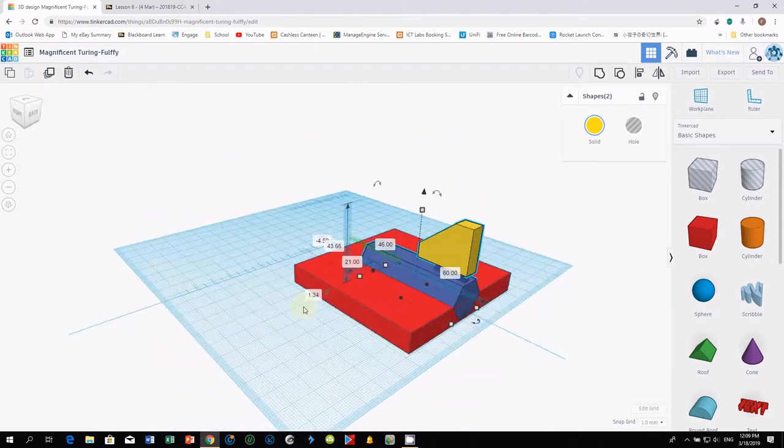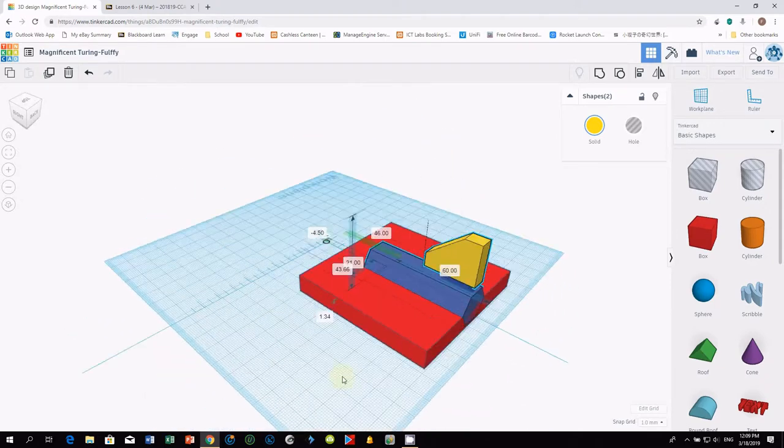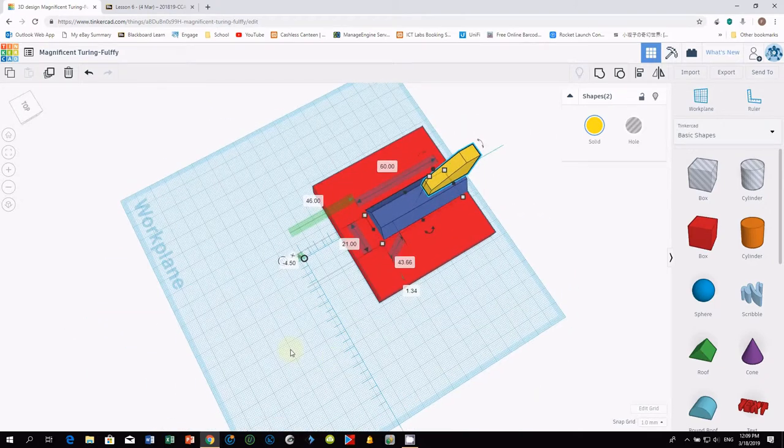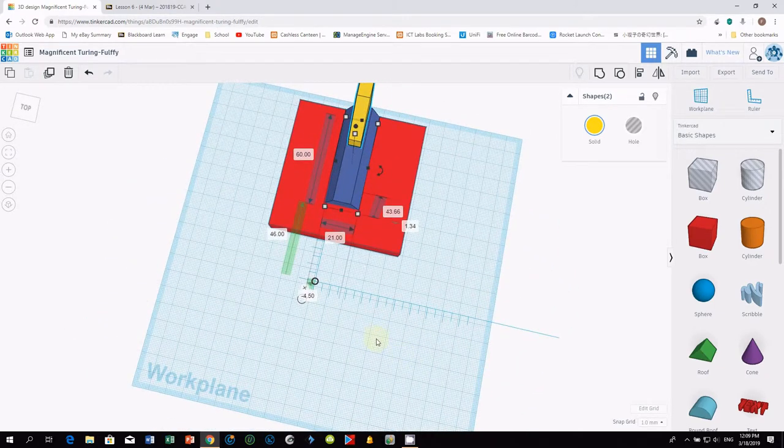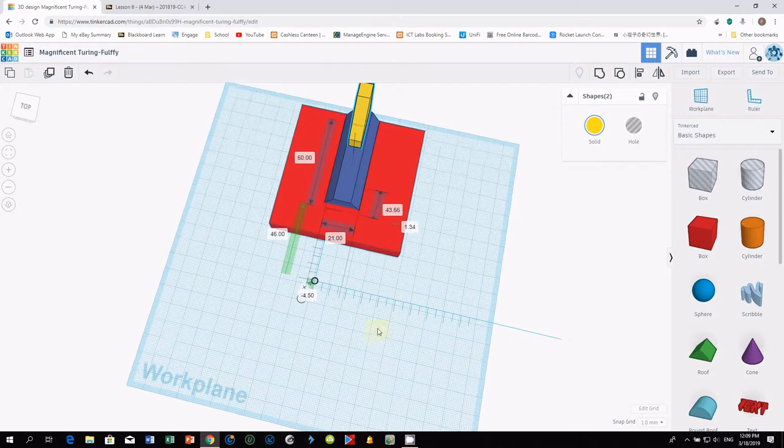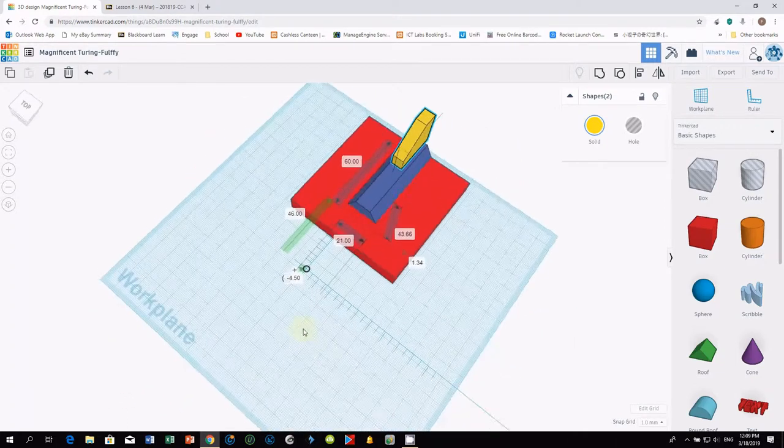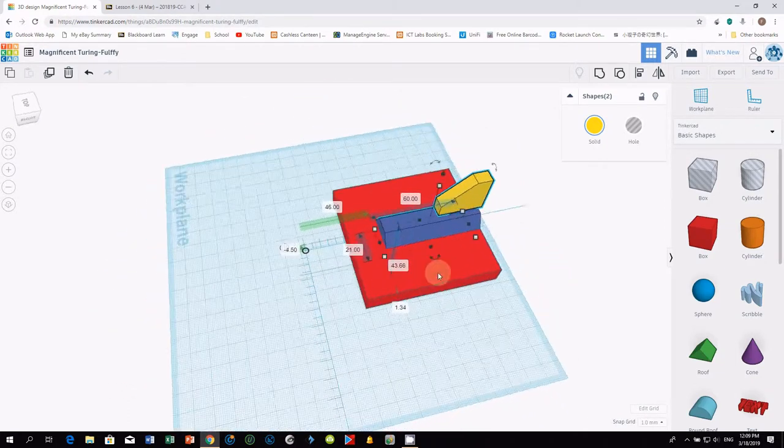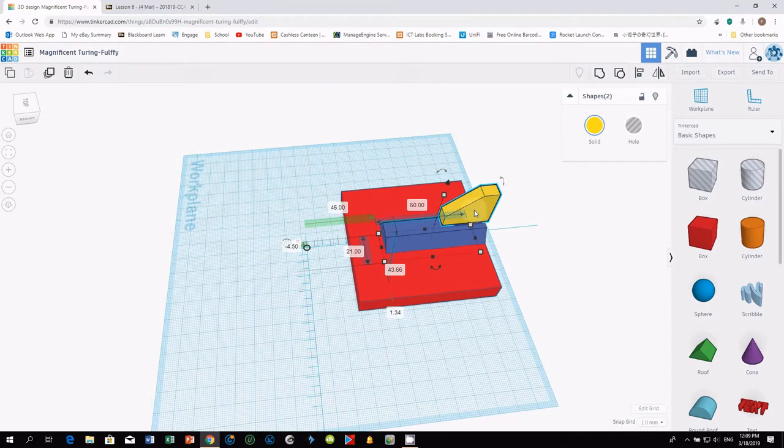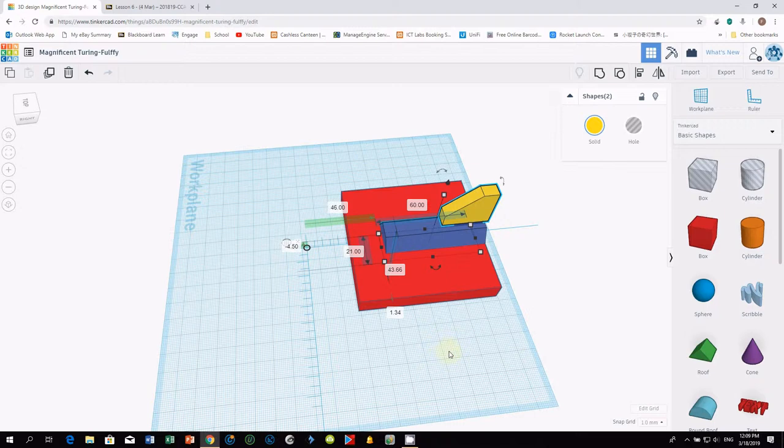And we are ready to create the wing for this shuttle. To create the wing, we use back the same piece. Let's click somewhere else to deselect it.